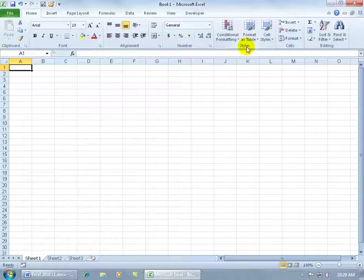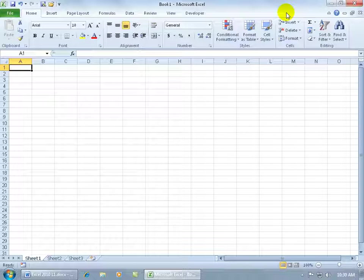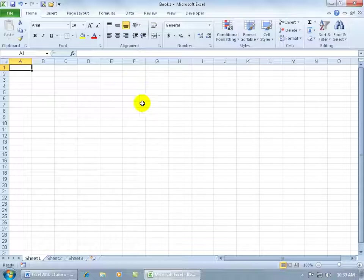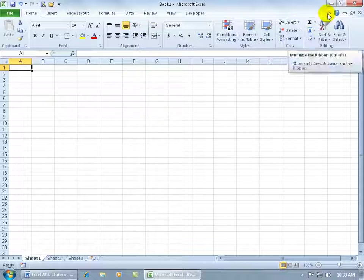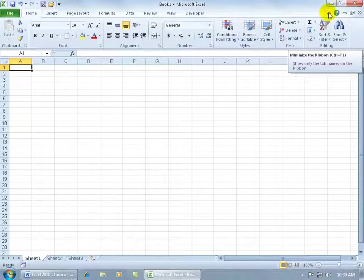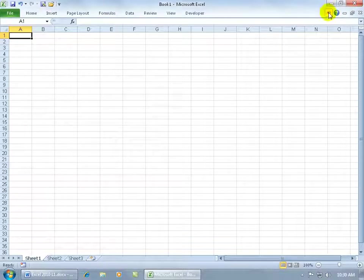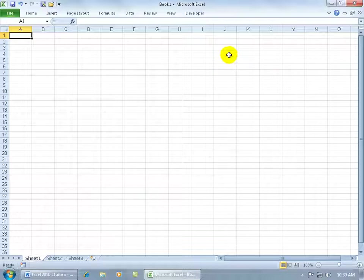But before I do that, I want to show you that you can actually hide or minimize the tab here temporarily. For example, if I need more space here so that I can view more data on my Excel spreadsheet, come up here and click on that button where when you hover over it, it says minimize the ribbon. Go ahead and click on it and it temporarily minimizes the ribbon up here to the title bar.